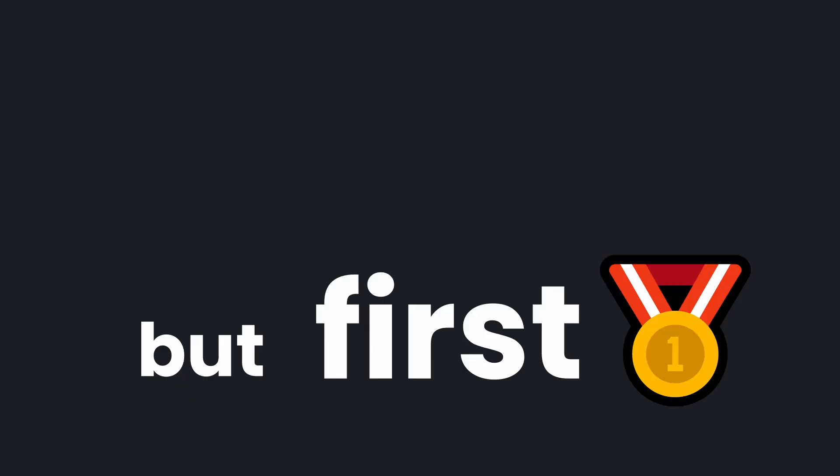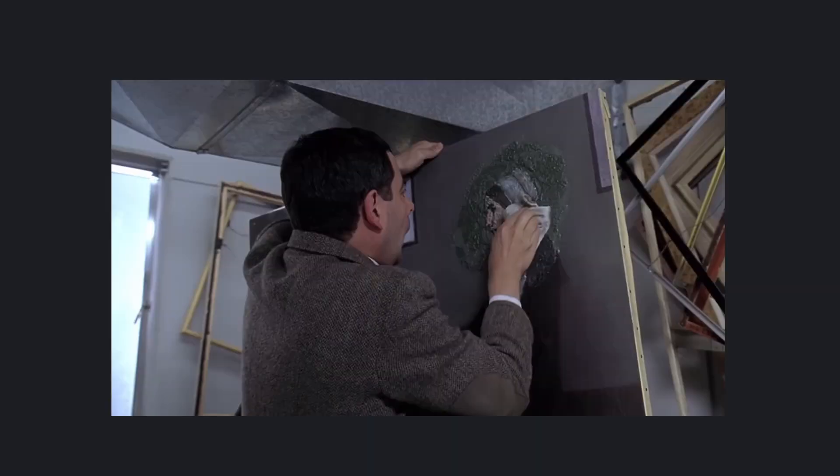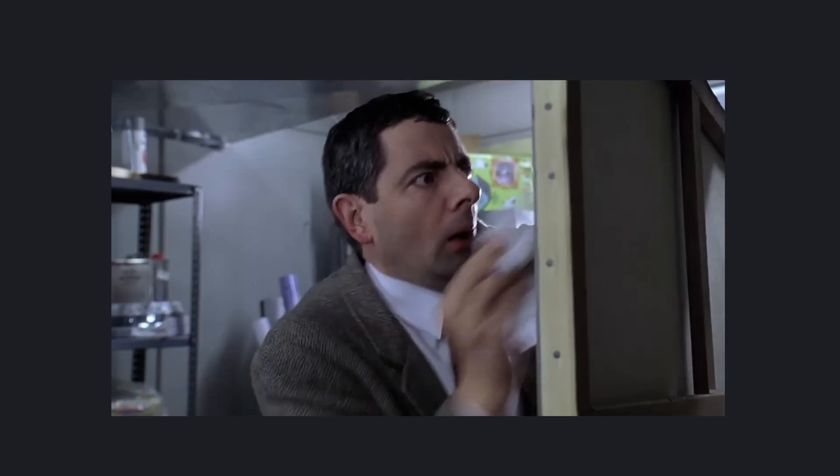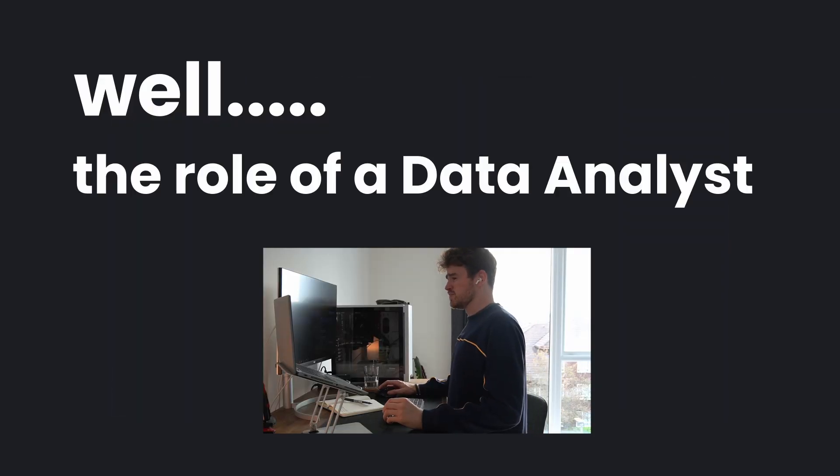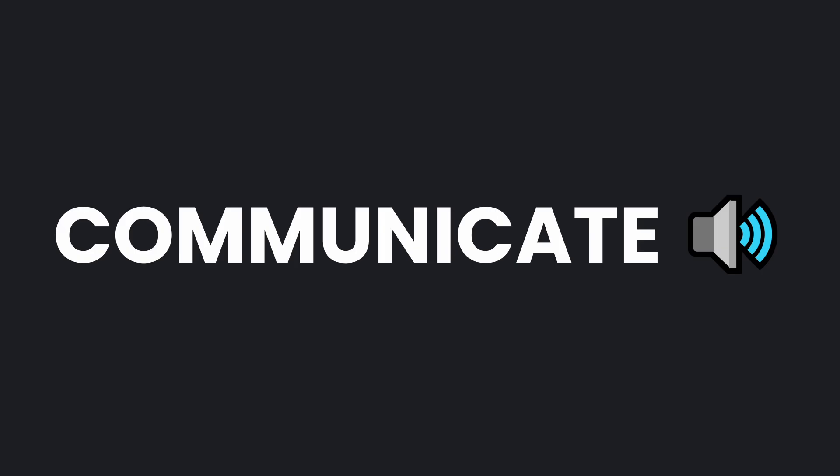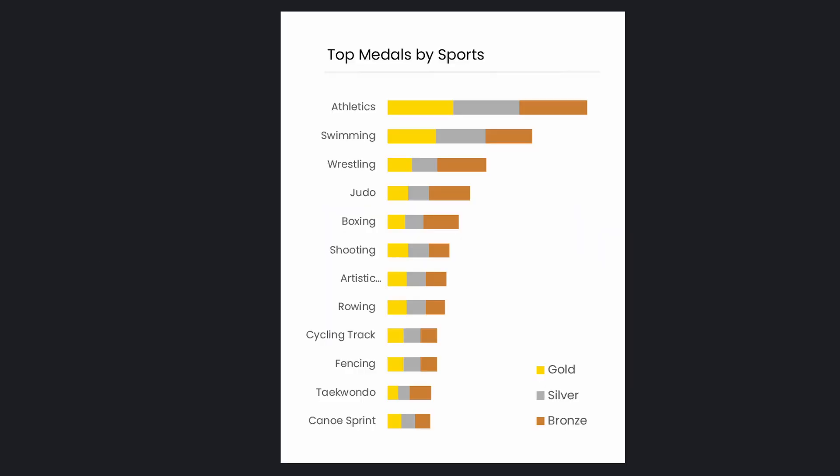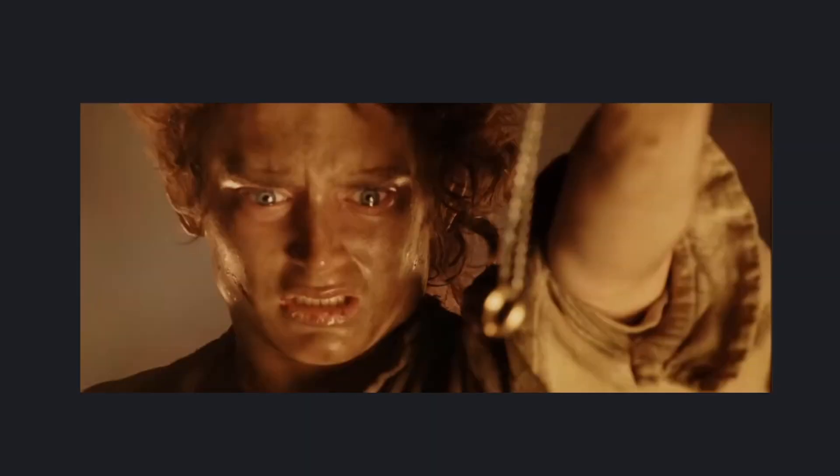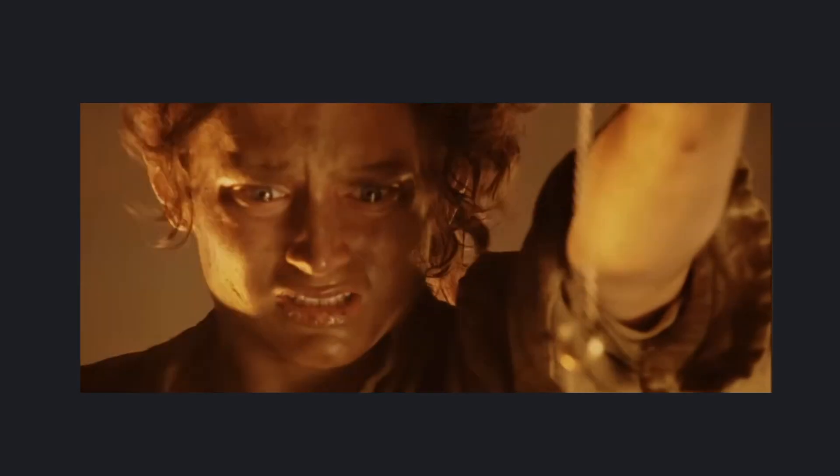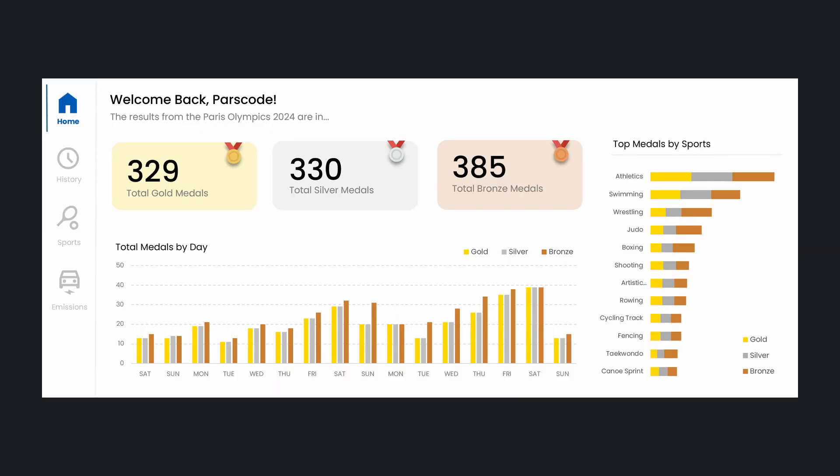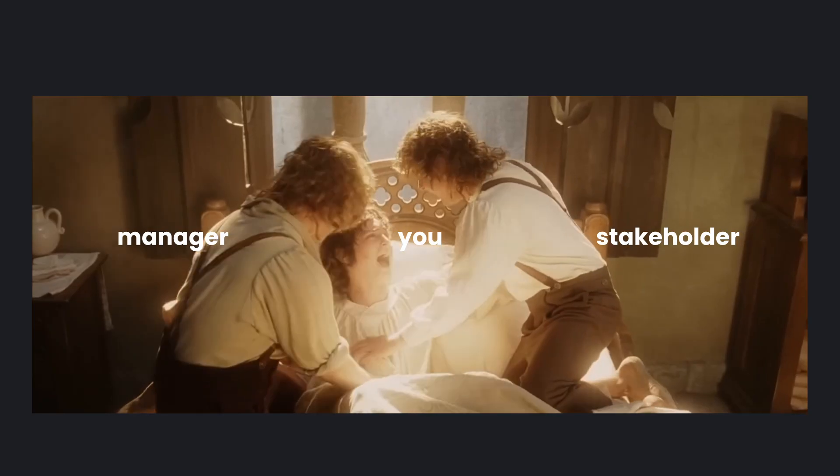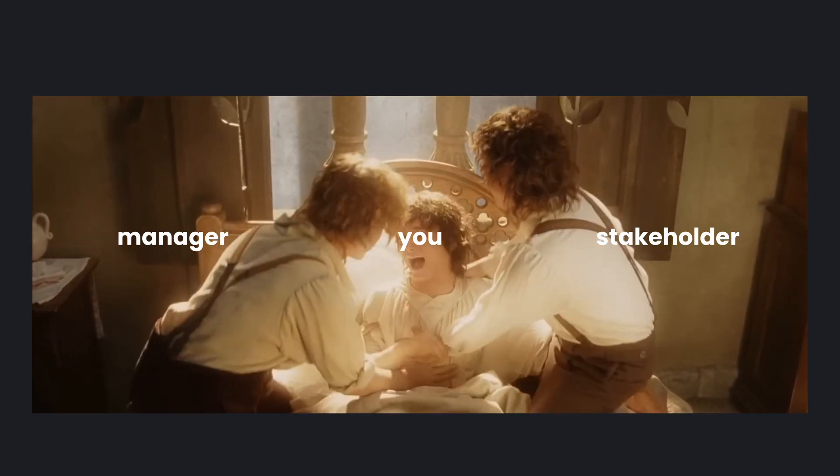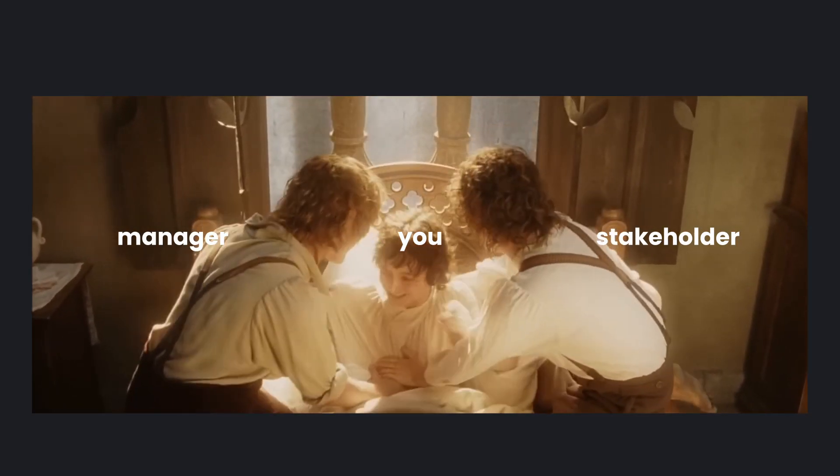But first, why do we even need to bother about this in the first place? Why do we need to spend so much time worrying about white space or balance or colors? Well, the role of a data analyst is to communicate insights to people that might not be so data technical, but they have a lot of power in the business and can make big decisions. And if you give them a dashboard or visualization that looks really well presented, they're going to have more faith in the data that you give them to be able to make those big decisions.